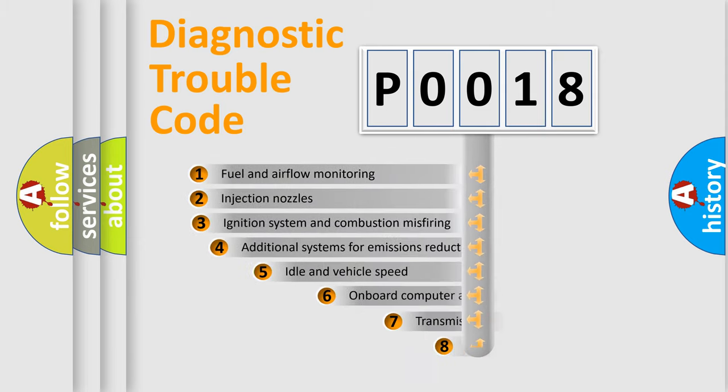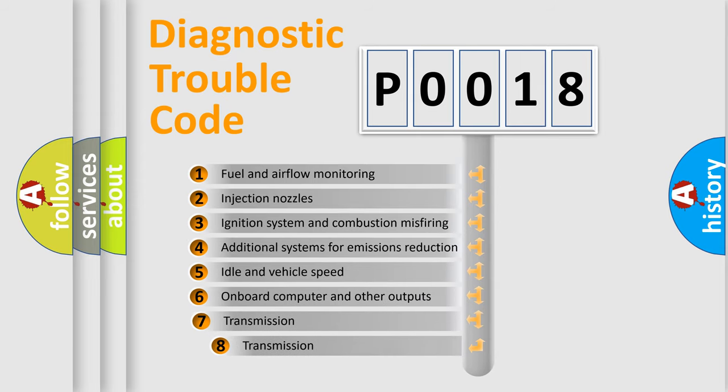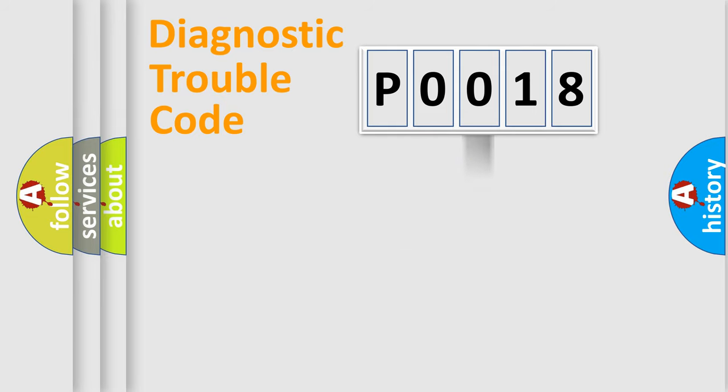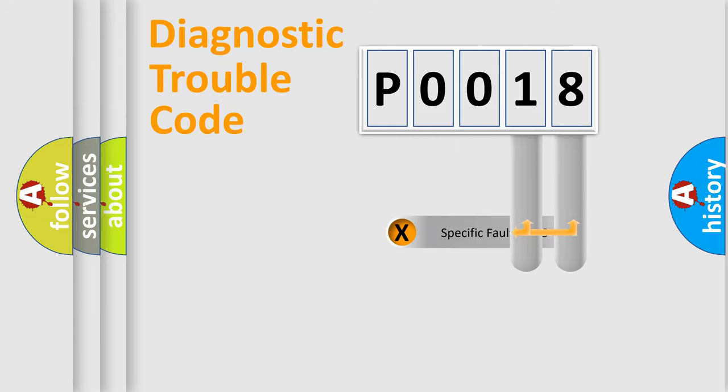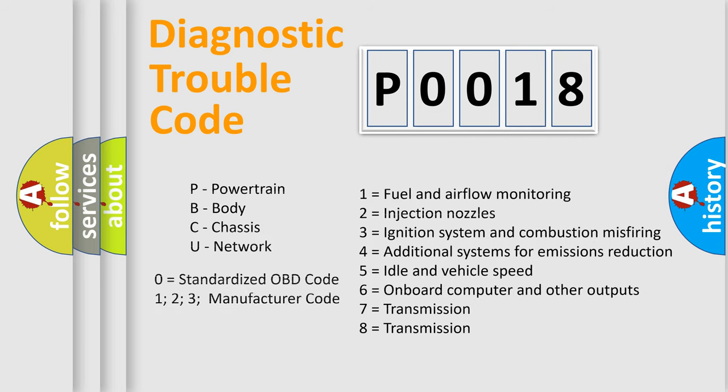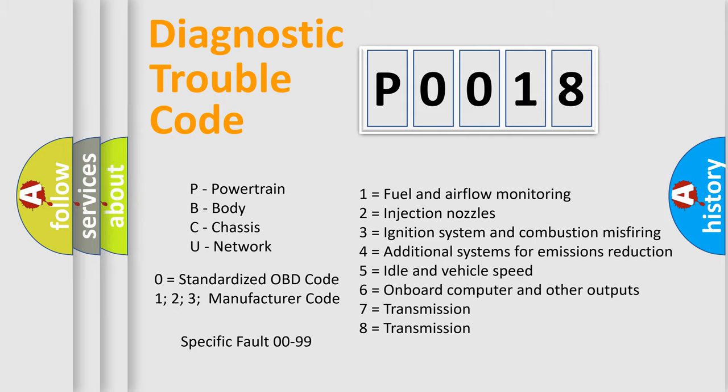The third character specifies a subset of errors. The distribution shown is valid only for the standardized DTC code. Only the last two characters define the specific fault of the group. Let's not forget that such a division is valid only if the second character code is expressed by the number zero.